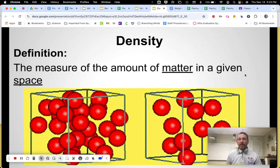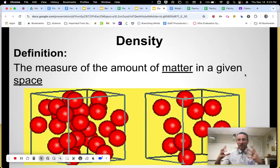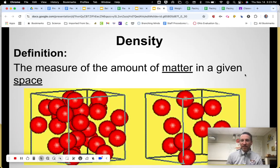Think about like a balloon — it has matter in it, but the air is spread out inside. How compact or spread out something is — those would be ways to describe density. The more compact, the more dense; the more spread out, the less dense. Alright, let's dive into some examples.